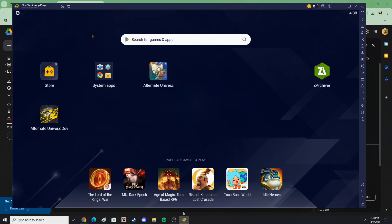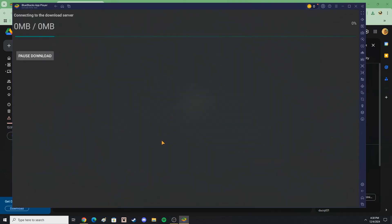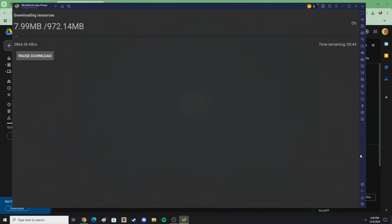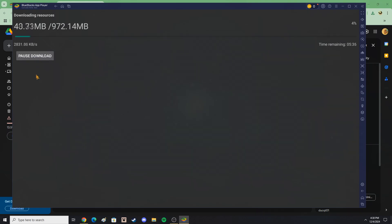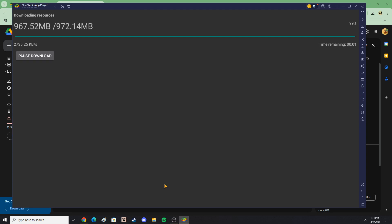Once installed, Altverse will need to download more files necessary before playing. Open the app with a stable internet connection and it will download them by itself. You can pause the download for a while if needed or just let it run in the background. Once the installation is complete, the game will open automatically.